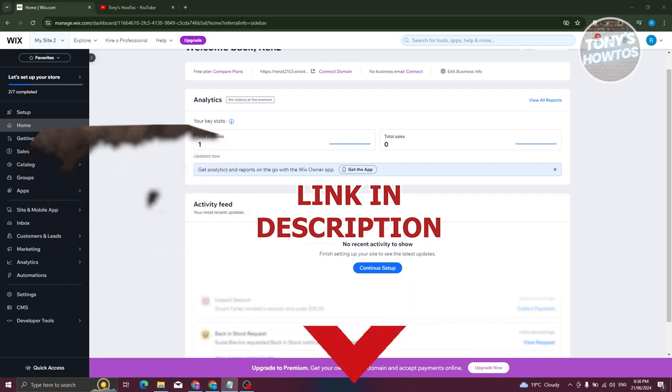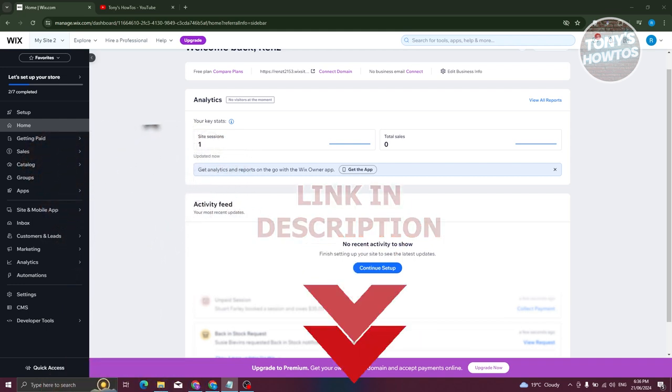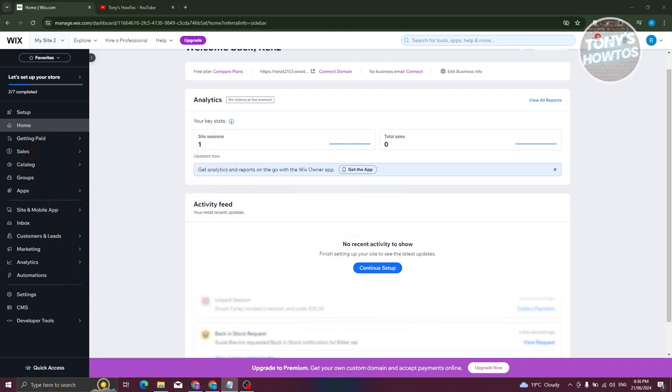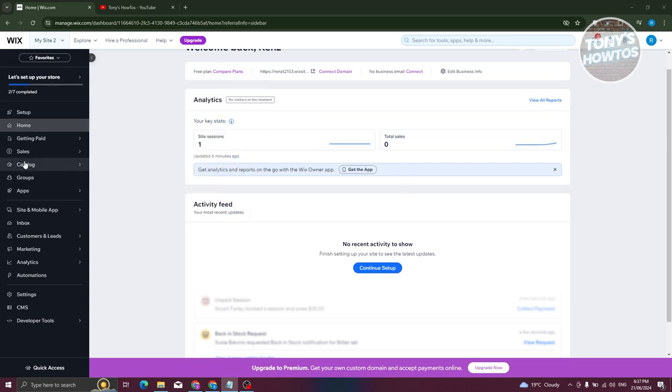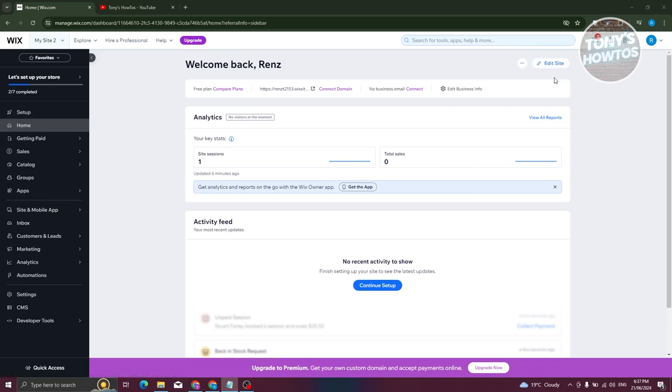How do we add YouTube videos? Well, first things first, we need to access our editor. So from our Wix admin page, we want to go to either home or setup and click on the option that says edit site at the top right.